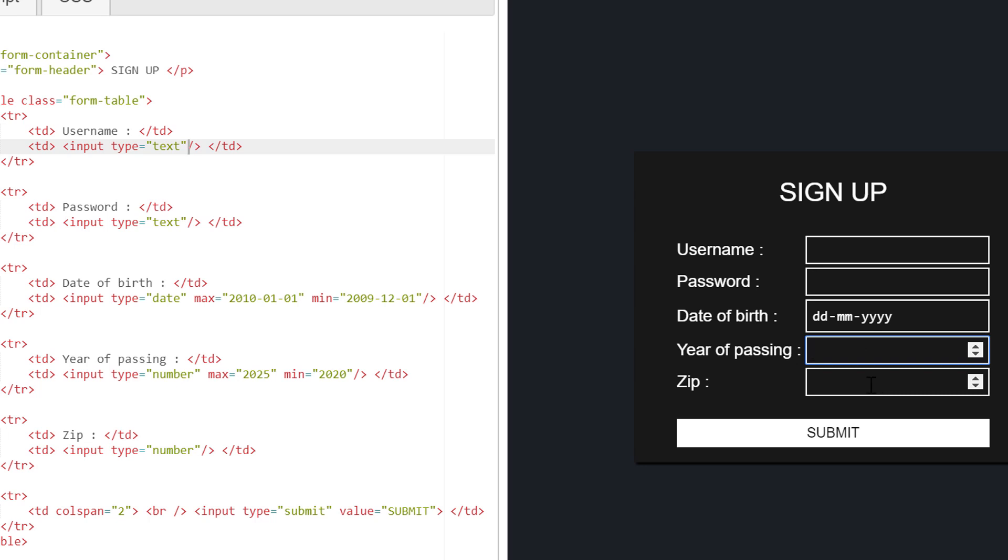Many times we need to validate if user provides valid email ID. For that, HTML5 has a separate input type. If you set input type equals to email, then HTML will validate if the user input data is valid email or not.